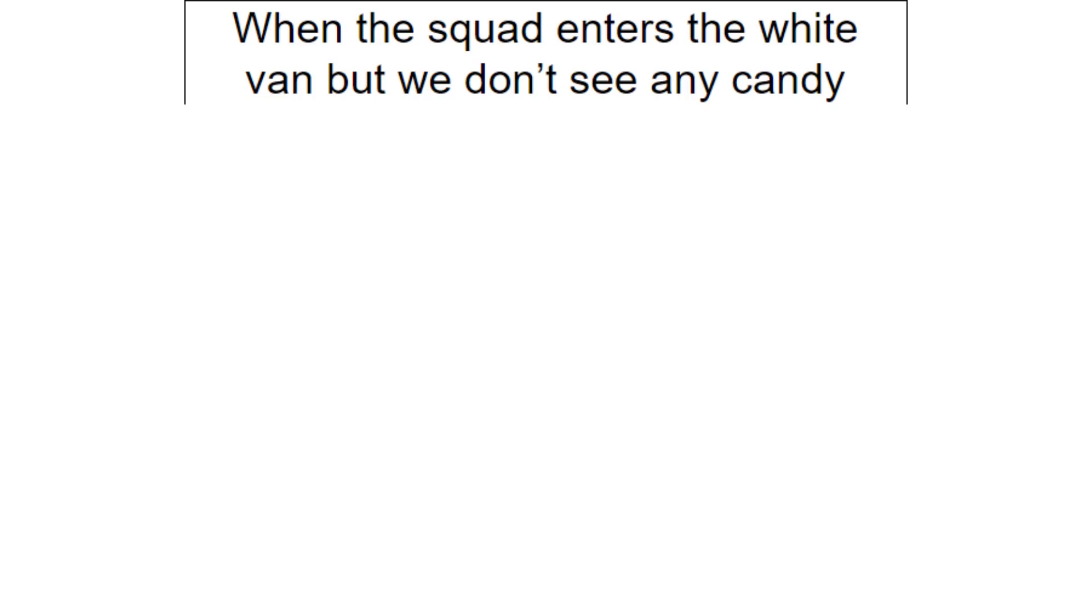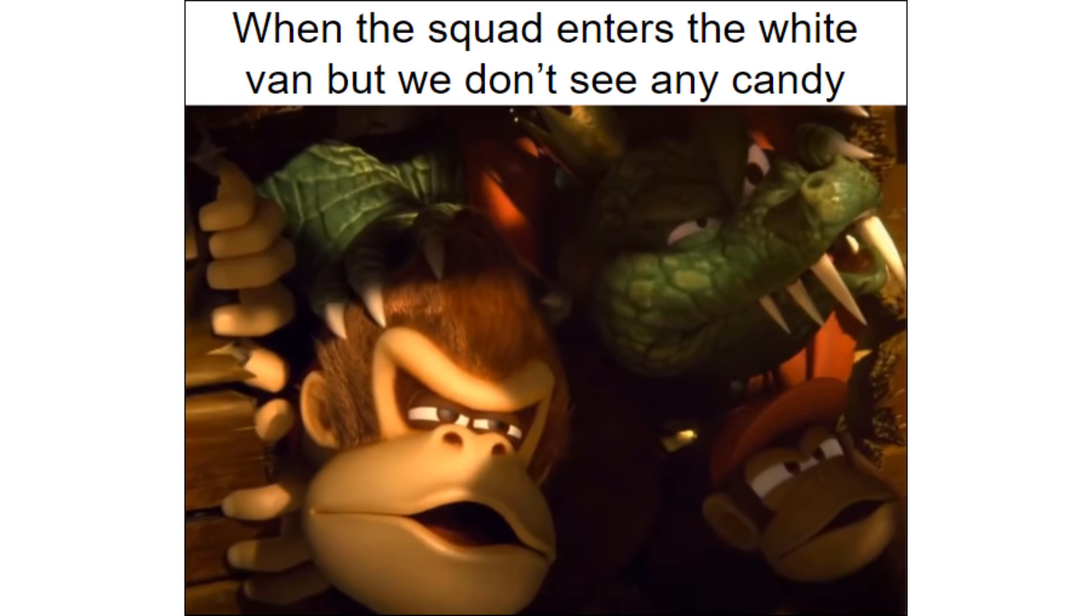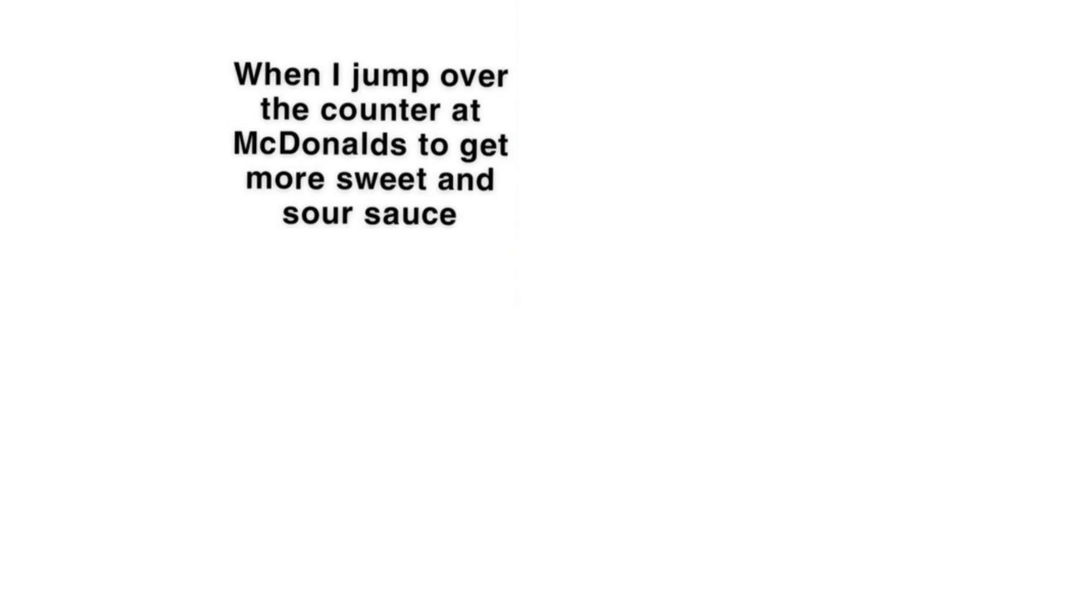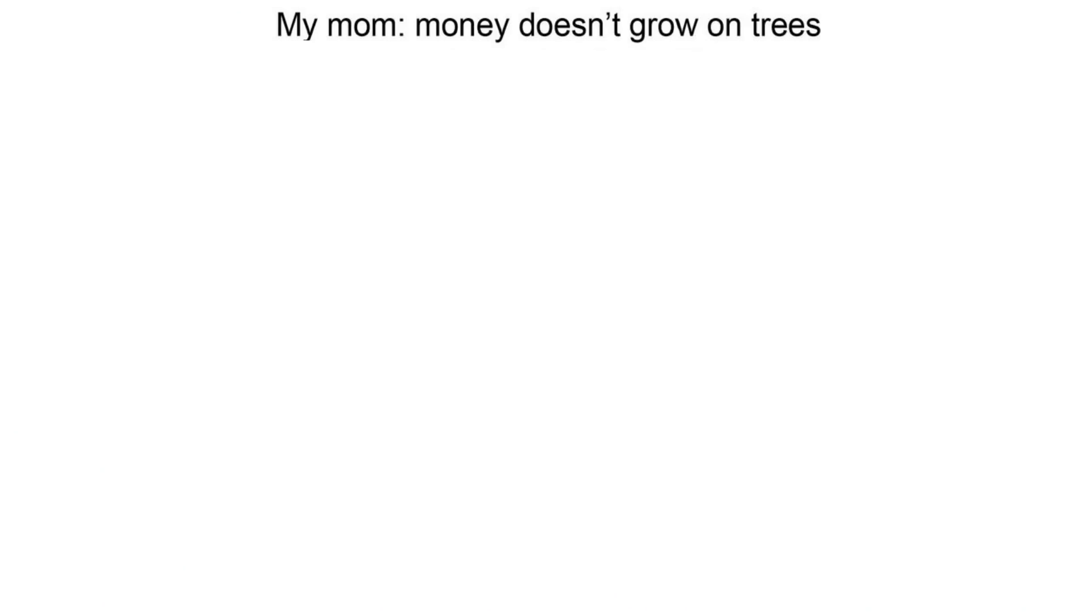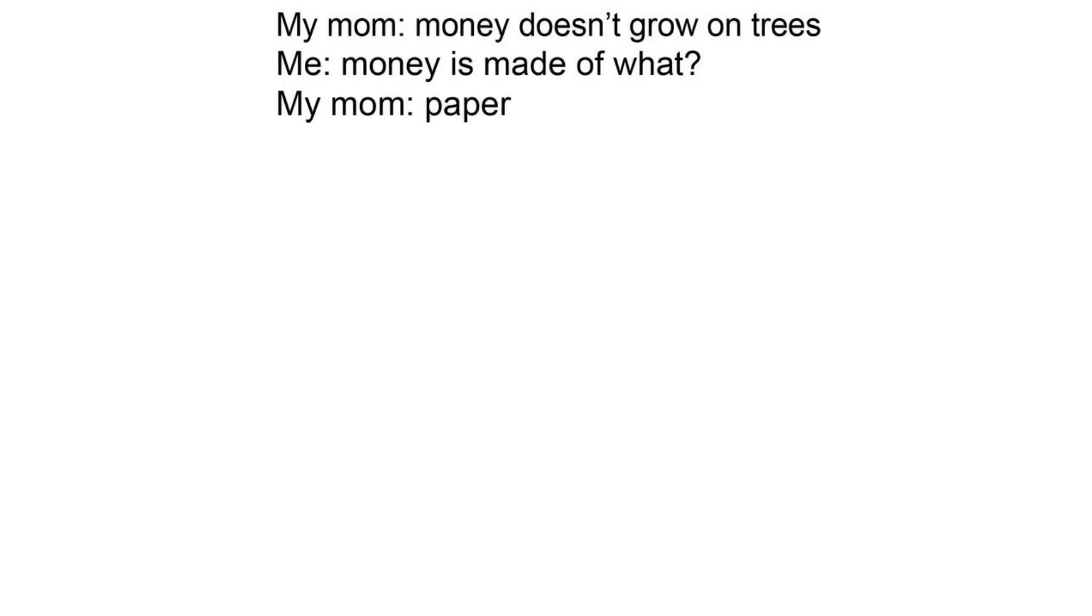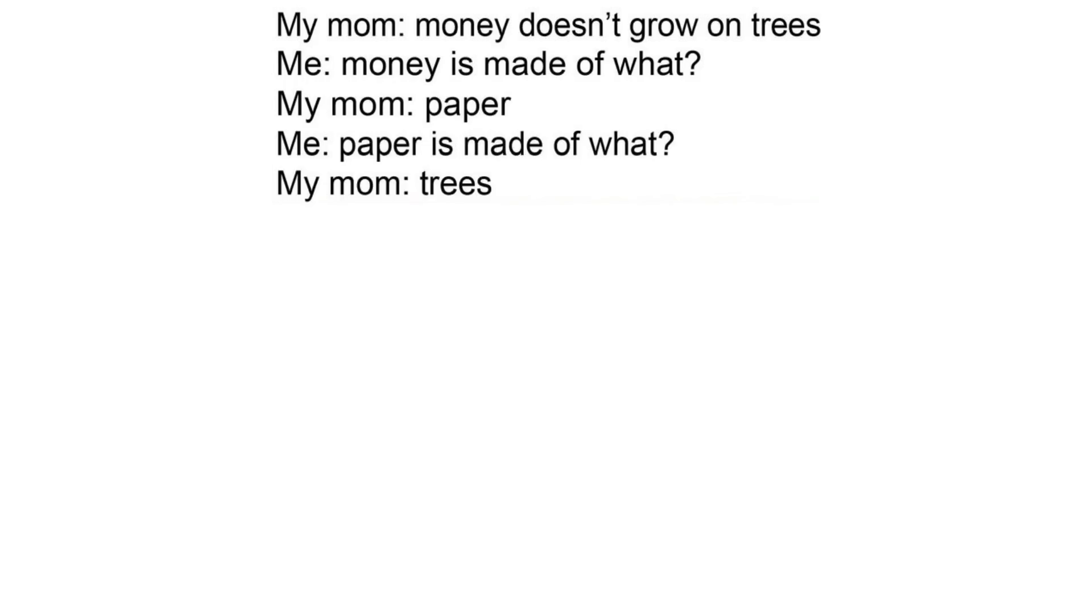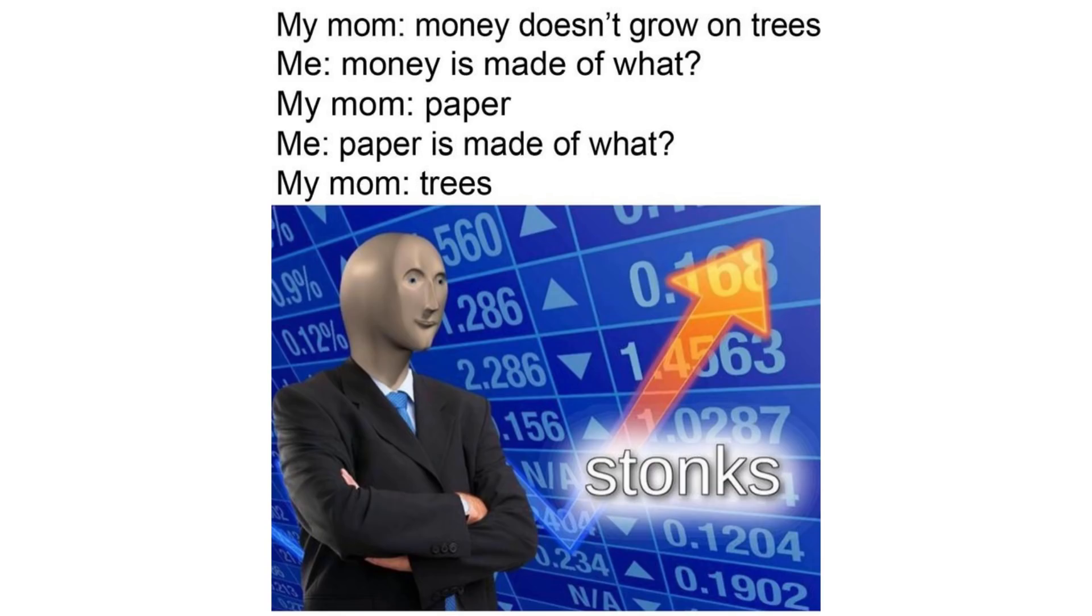When the squire enters the white van but we don't see any candy. When I jump over the counter at McDonald's to get more sweet and sour sauce. When I'm trying to explain to the courtroom that McDonald's dipping sauce limit is unconstitutional. My mom, money doesn't grow on trees. Me, money is made of what? My mom, paper. Me, paper is made of what? My mom, trees. Stonks.